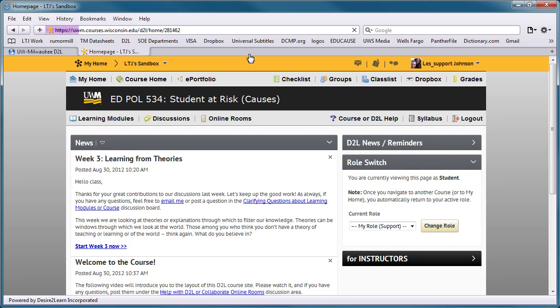To create a checklist, click Checklist in the main navigation. If checklist doesn't appear as a link, add it to the navigation bar first.